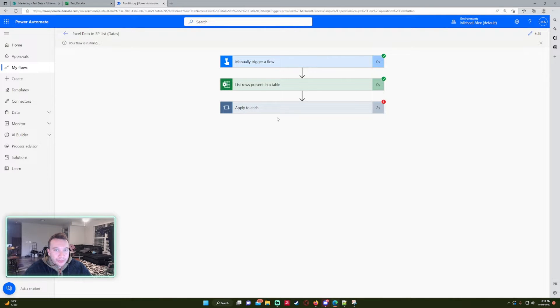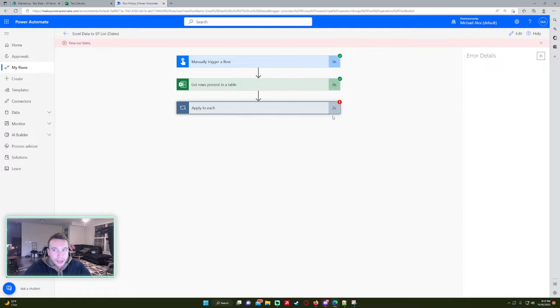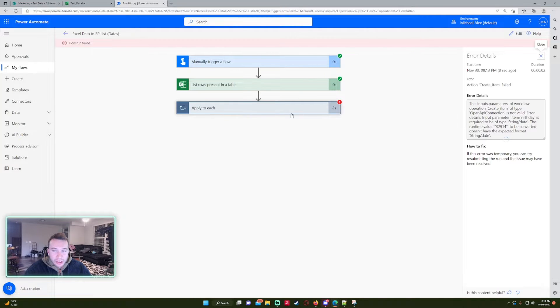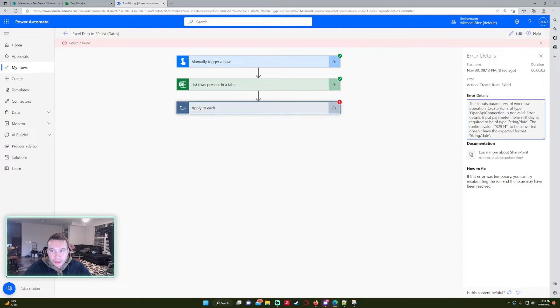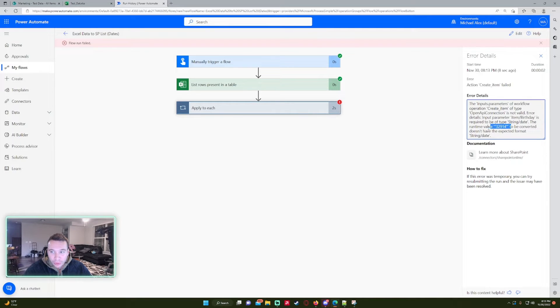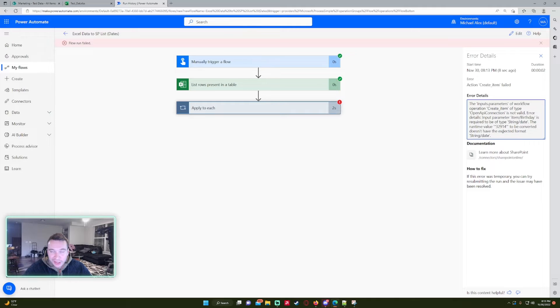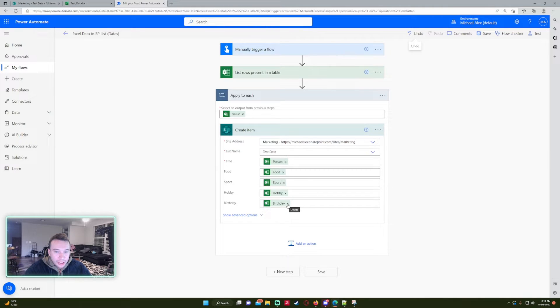So go ahead and press test, going to ask me for the connectors and it should take about a few seconds. So as you can see we have a fail right here and I'm just waiting for the error message to pop up. The create item is not valid, import parameter by birthday is required to be a type string date. The runtime value 32914 be converted doesn't have expected format. So as you can see it didn't have the correct format.